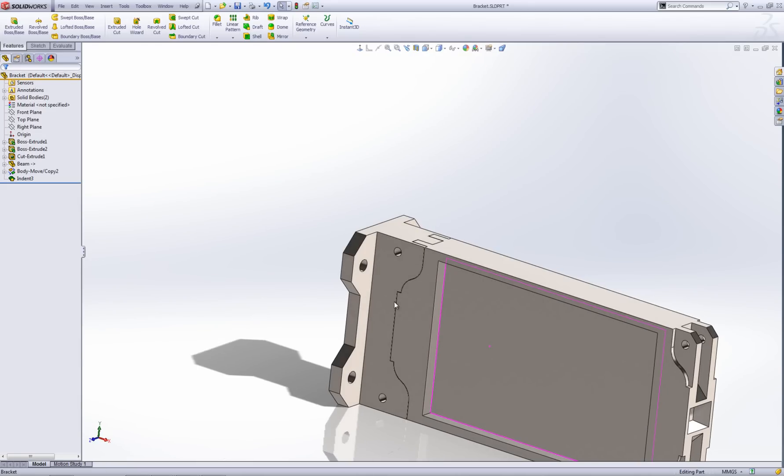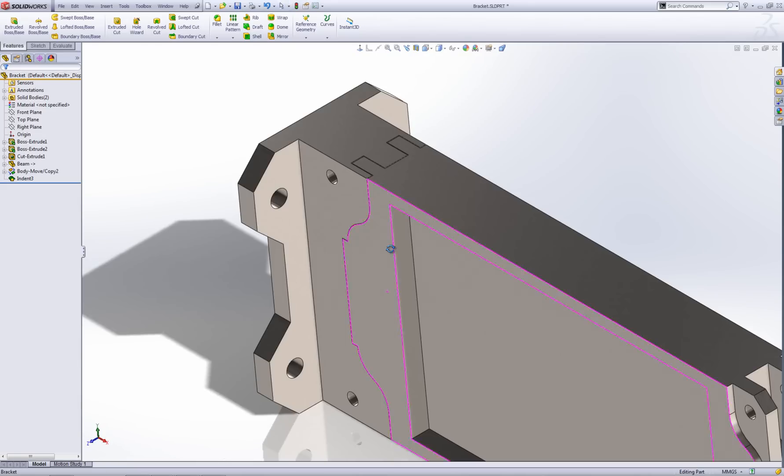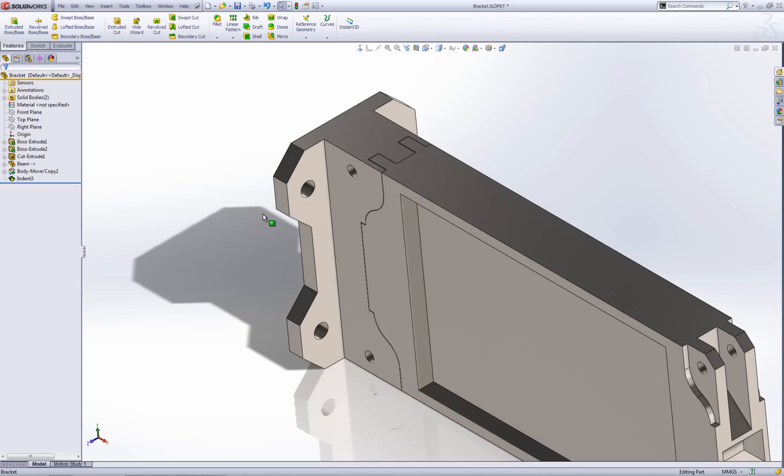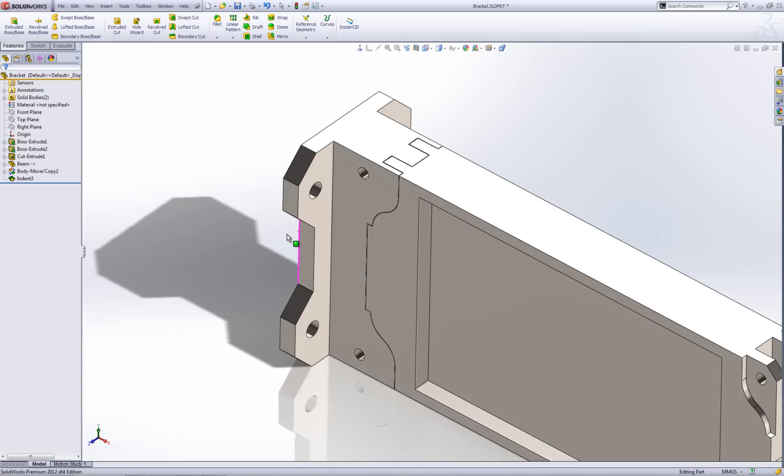You want to have a bit of clearance on it. You don't have to. But obviously if you wanted to paint this for instance, you'd need to have some clearance. Otherwise it's not going to fit together. At this point what I can do...